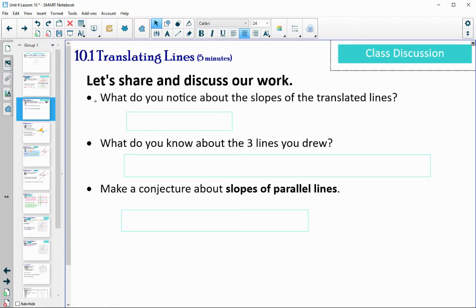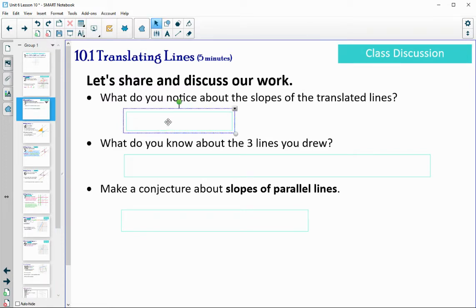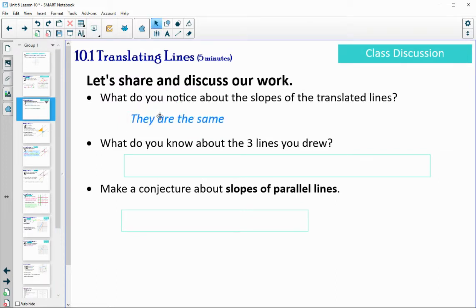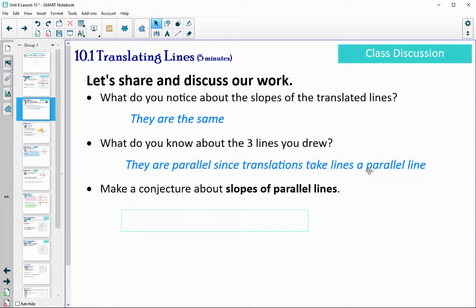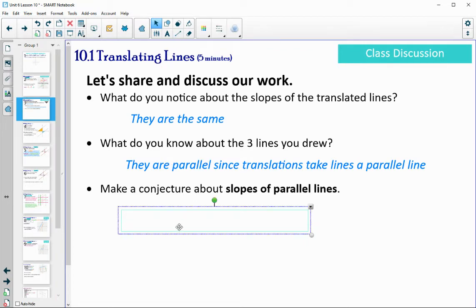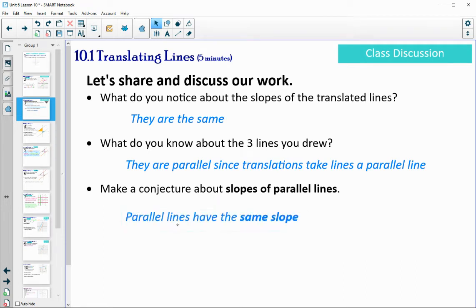If you remember back when we learned about translations in unit one, we know that translations take lines parallel to themselves. So if we do the translation correctly, we should end up with parallel lines. All of these lines are parallel, and I got slopes of one-half for all three. Hopefully what you noticed from the slopes of the translated lines on yours was that they were the same as well. Since they were translations and we got all the same slopes, a conjecture about parallel lines could be that parallel lines have the same slope.